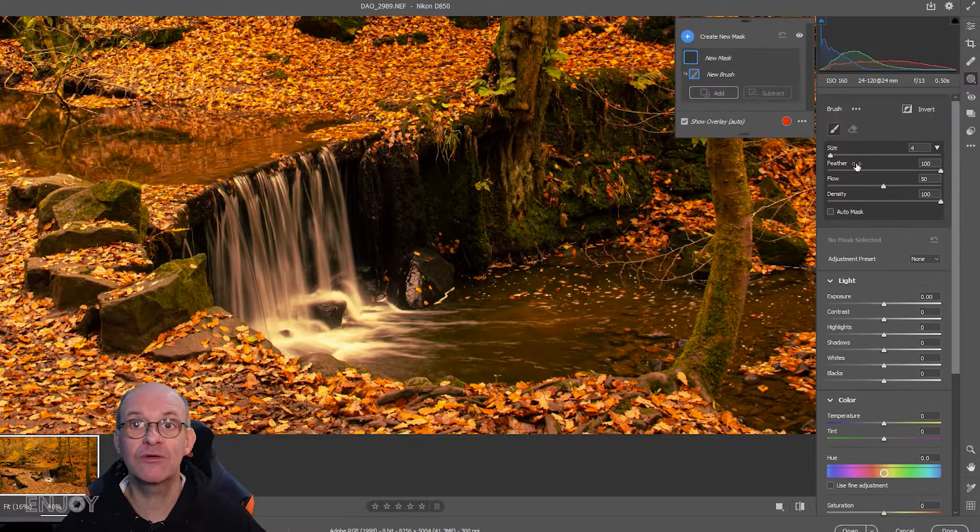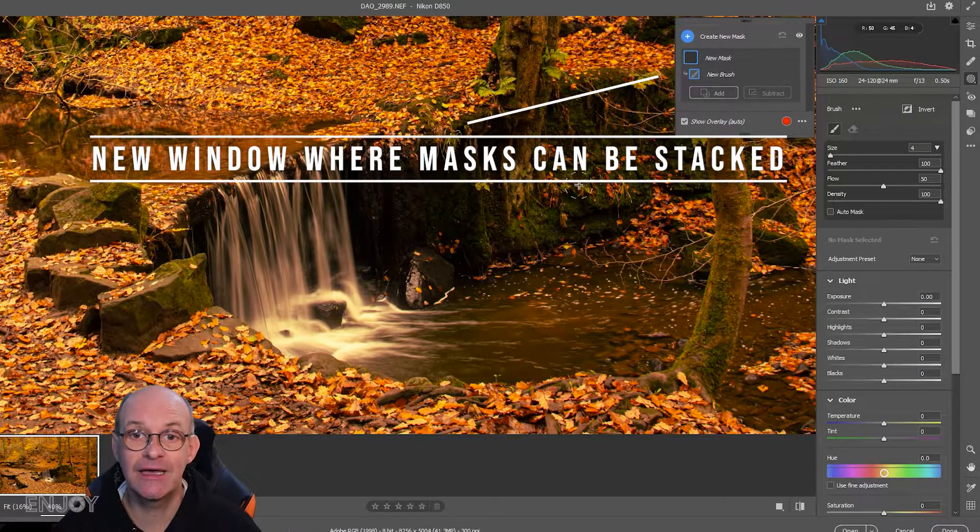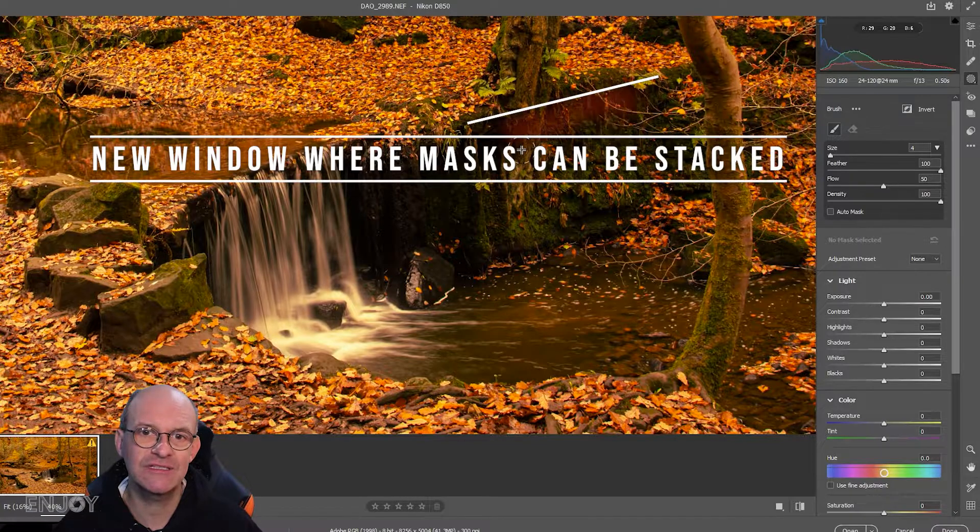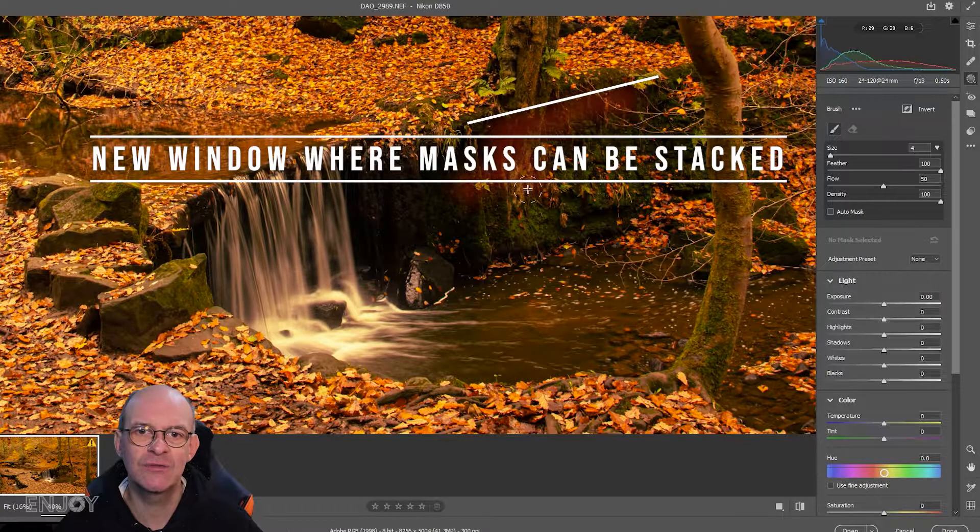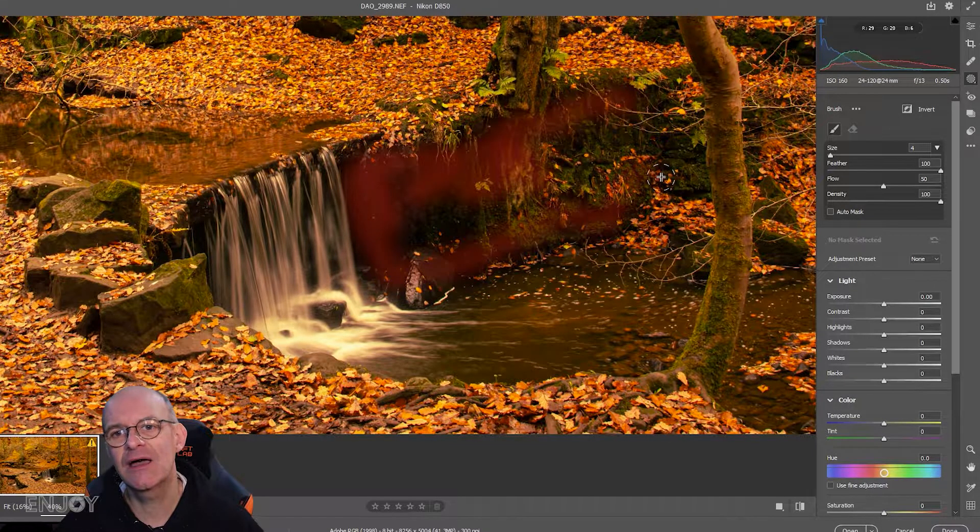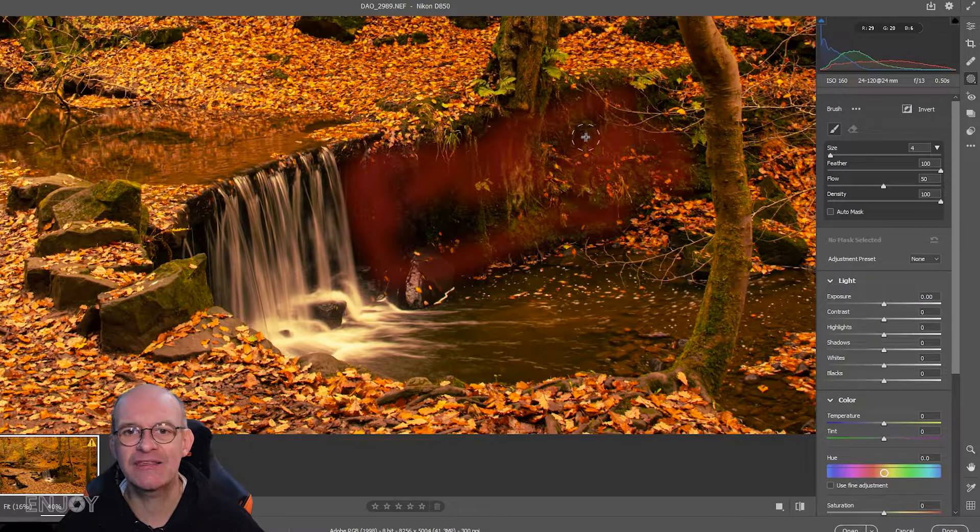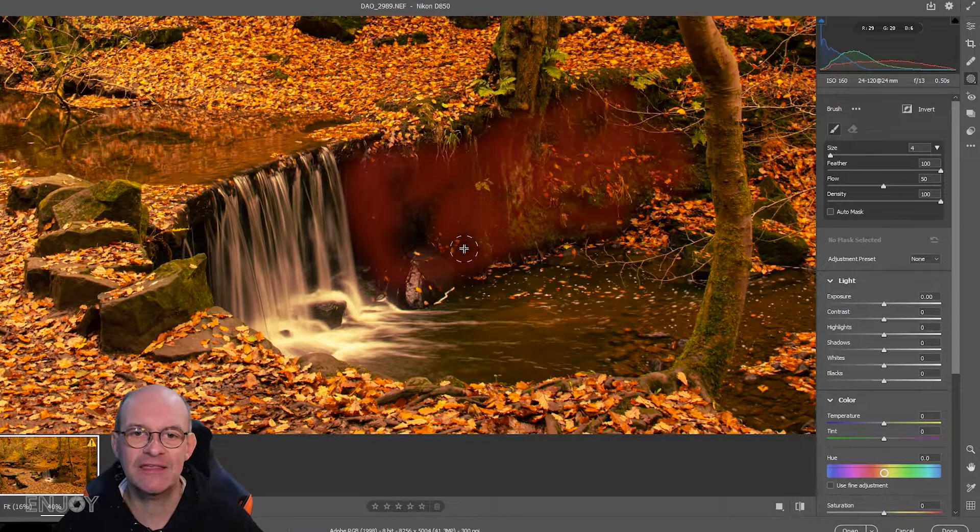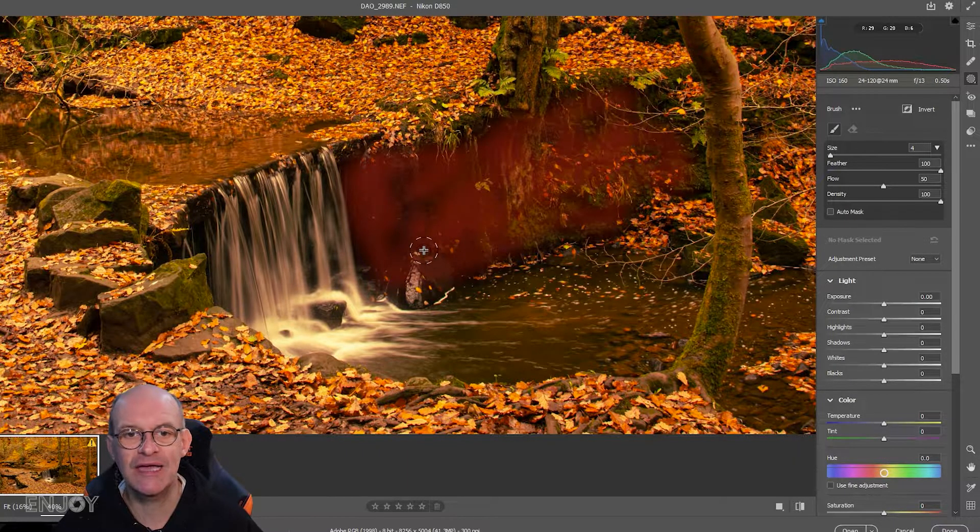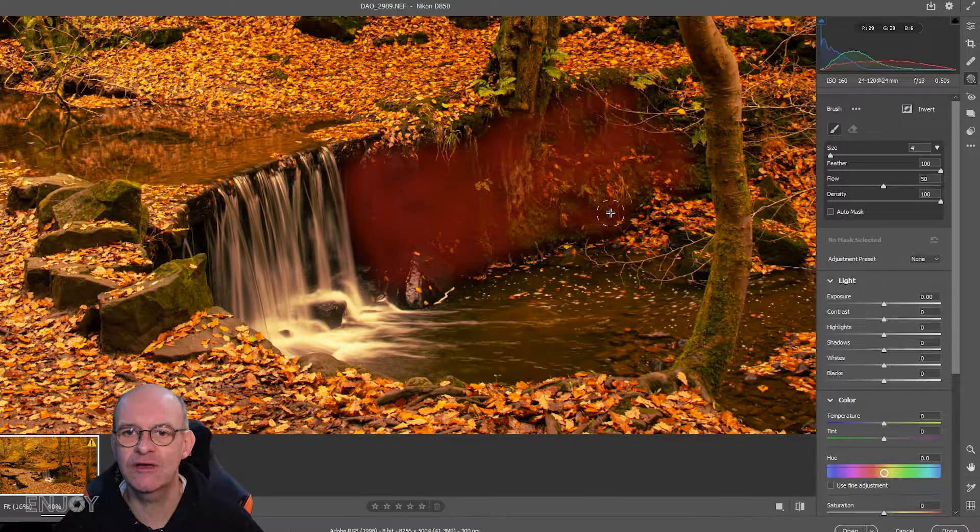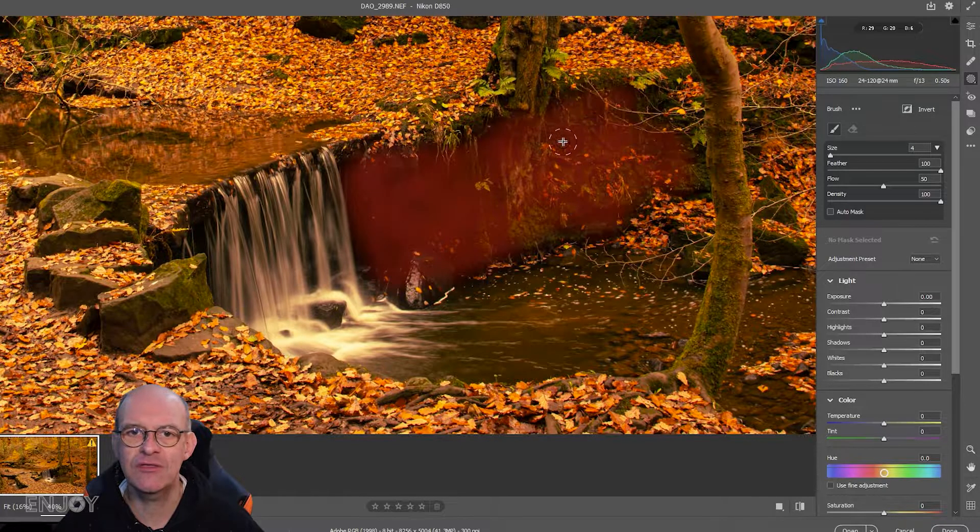I'm going to create a brush mask because I only want it to apply to a certain area. I'm going to paint the mask into this area by the side of the weir, and you can see where the mask is going to be applied because there's a red color on the image.